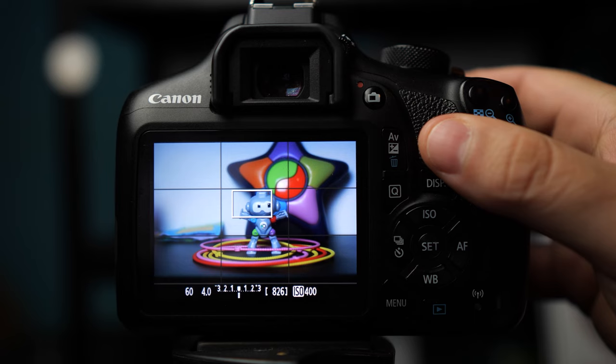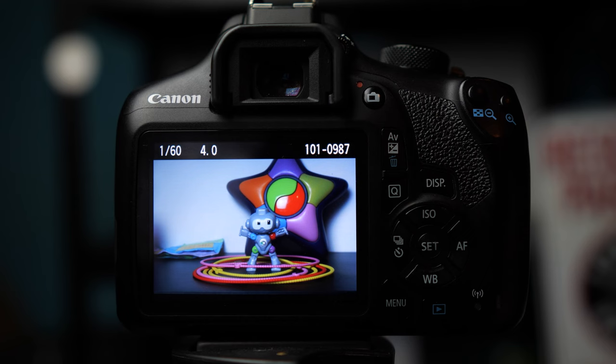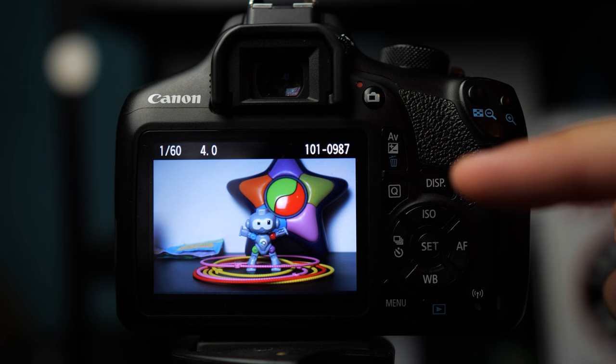Once you have your white balance set, now you're going to take a kind of test photo. So I'm going to use this and I'm going to go boom and take my test photo. And then what you're going to do is you're going to push play to kind of analyze your image. So review it to see. And to me, that one looks too cool. It's too blue.